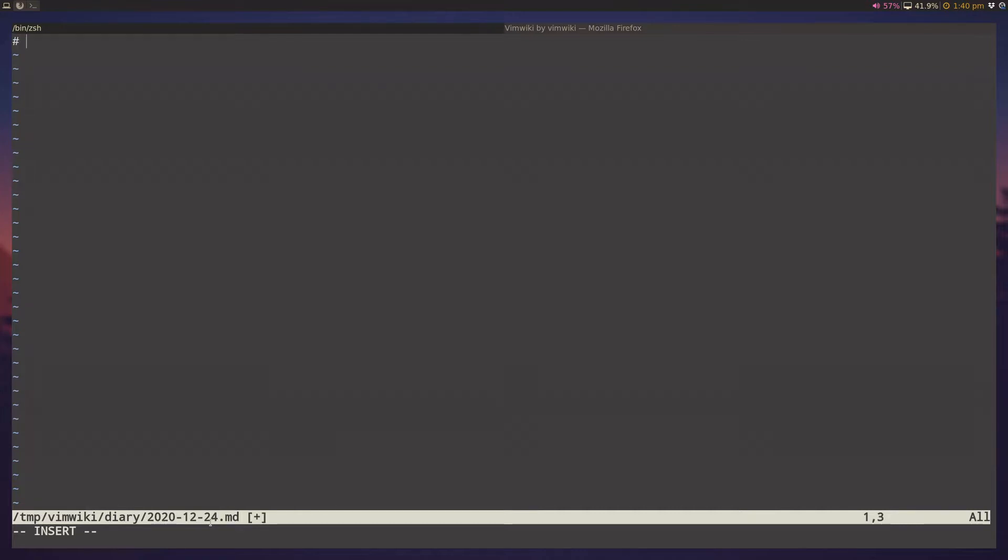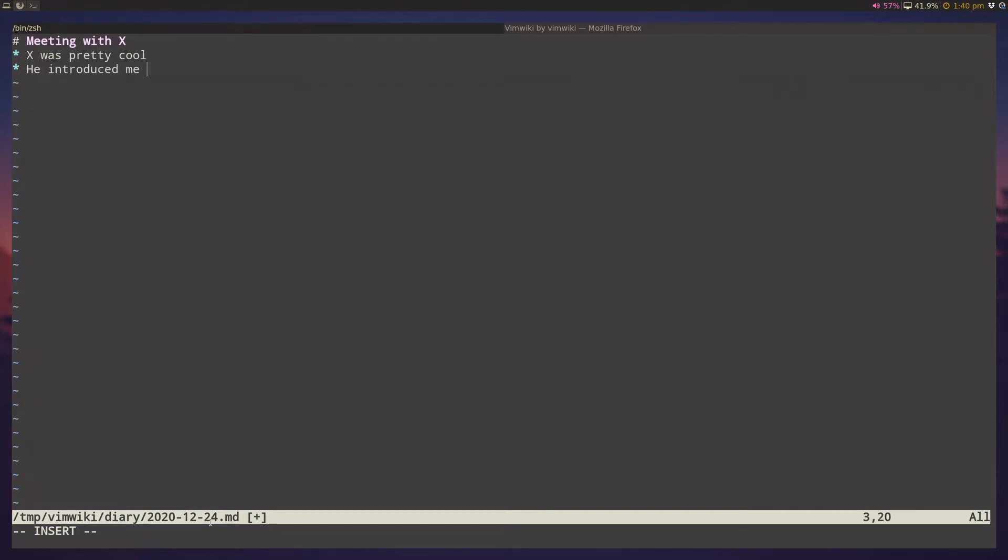So I'll say, hey, I have a meeting with x, and then I'll start taking notes. I'll say x was pretty cool, he introduced me to a new thing, and you know, however diary stuff works.